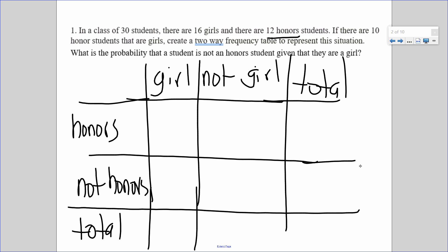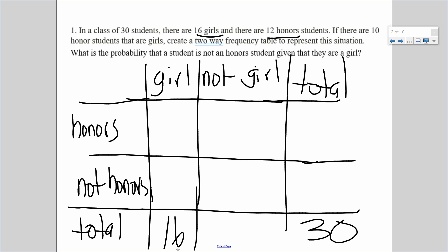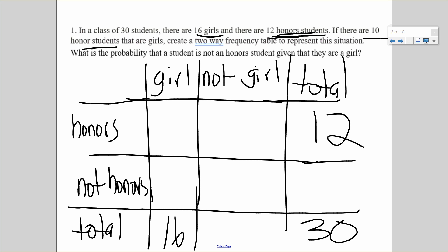There's a class of 30 students, so the total is 30. There are 16 girls — that has nothing to do with honors or not honors, so that's the total for girls: 16. There are 12 honor students — that's just the total for honors: 12. If there are 10 honor students that are girls, that means 10 are both girls and honor students.